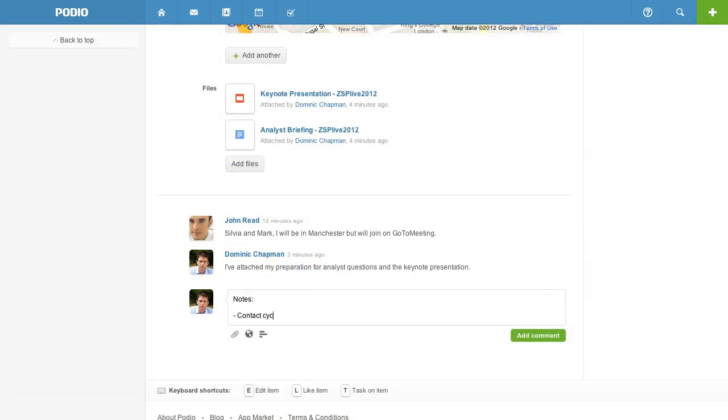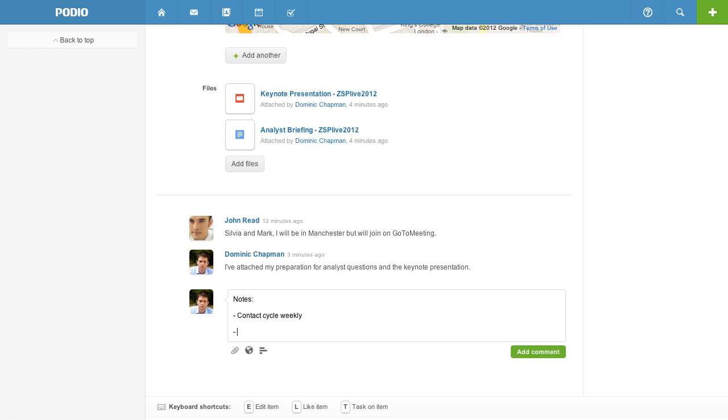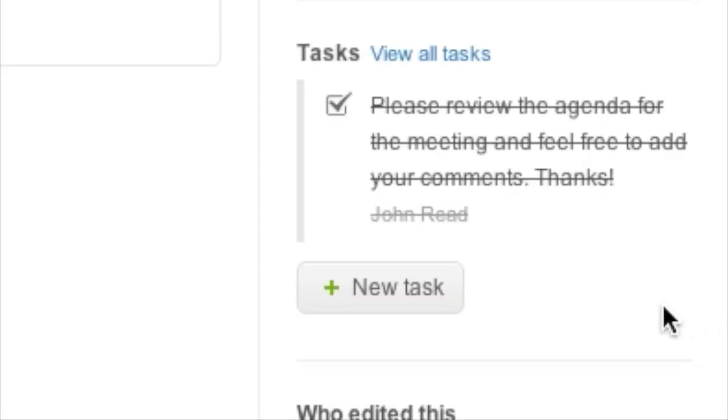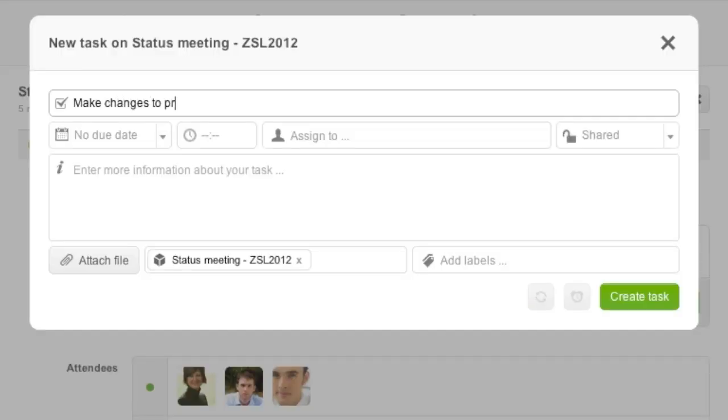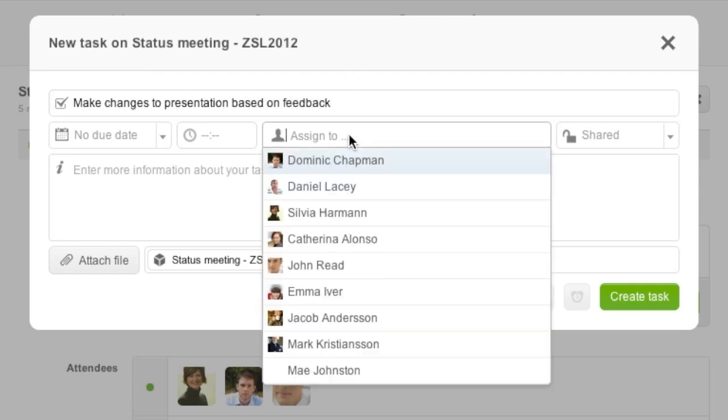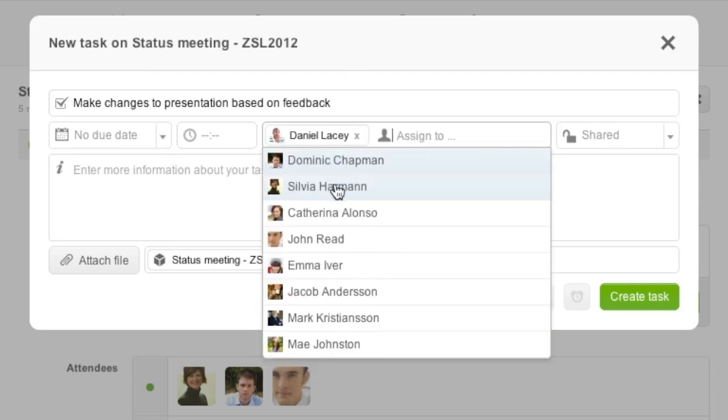Make shared notes during your meeting and create tasks for yourself and your co-workers to make sure action points from your meeting are followed up on.